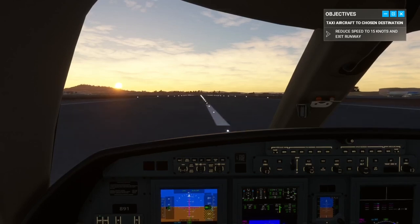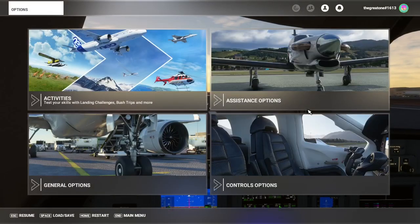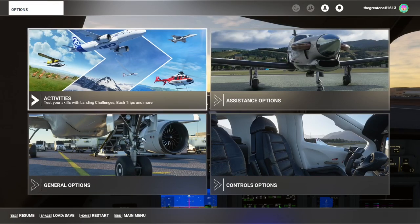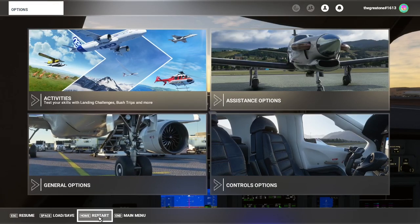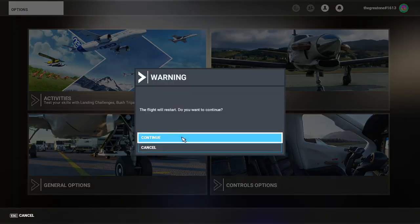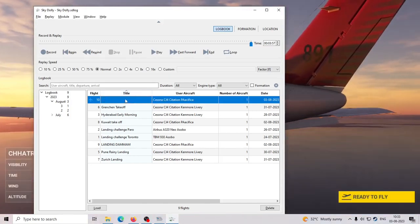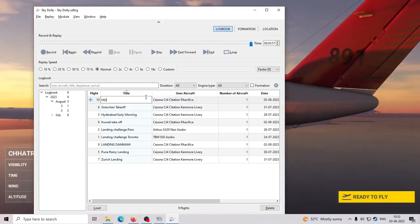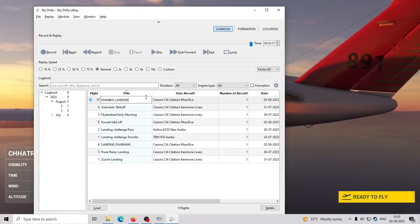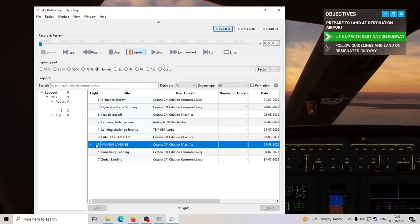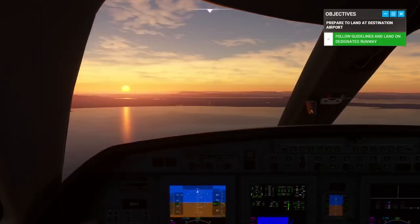Now what we can do is go back and click restart — restart will get us back to the top of the approach, the final approach. We will go back to the 10 nautical mile approach. The replay is recorded. You can give it a title, for example "Mumbai landing". Now click on ready to fly and immediately double-click on the replay in SkyDolly — it will start up paused.